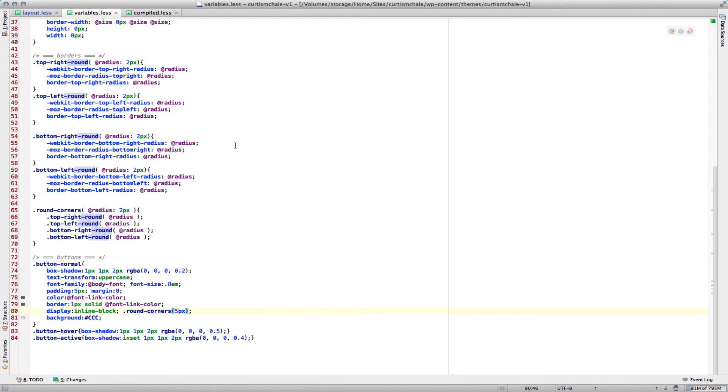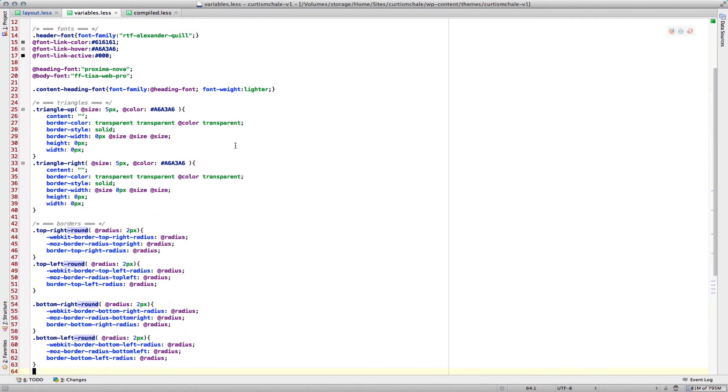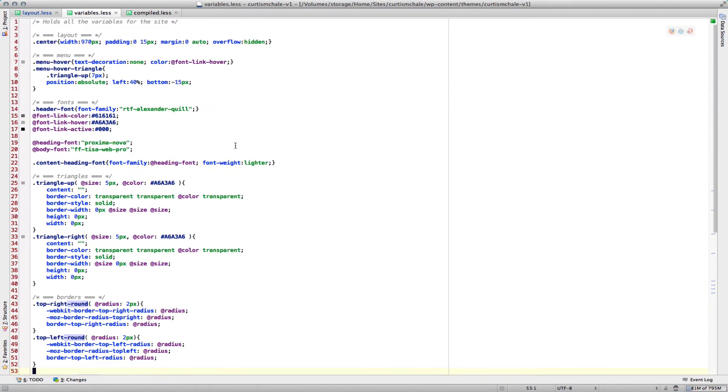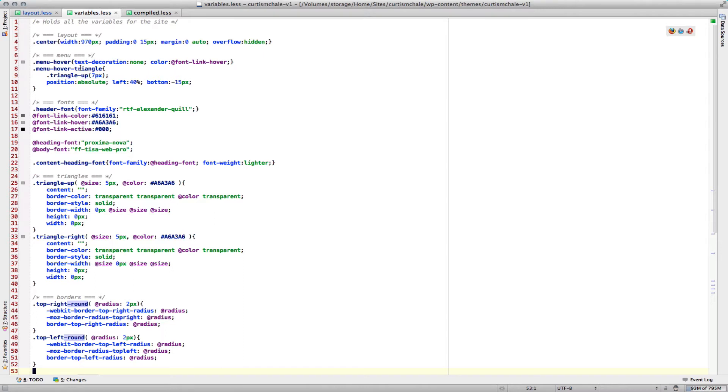Let's start by taking a look at the variables file. You can see in here I've defined the center, so that's the main width for my site and how we're going to center it. I have defined a class for my menu hover, and there's a triangle on the menu that shows the highlights. This is for my site.